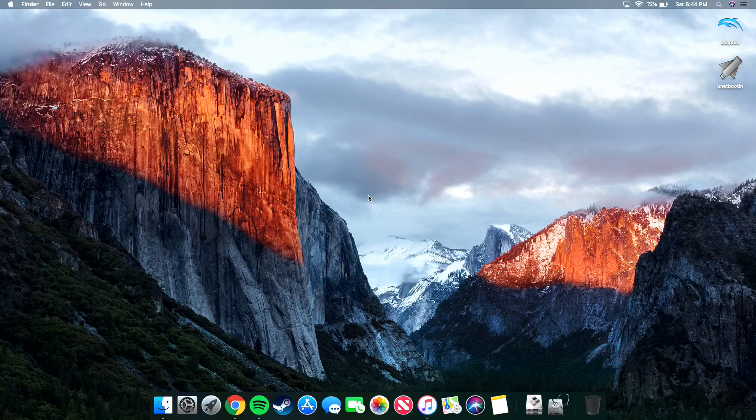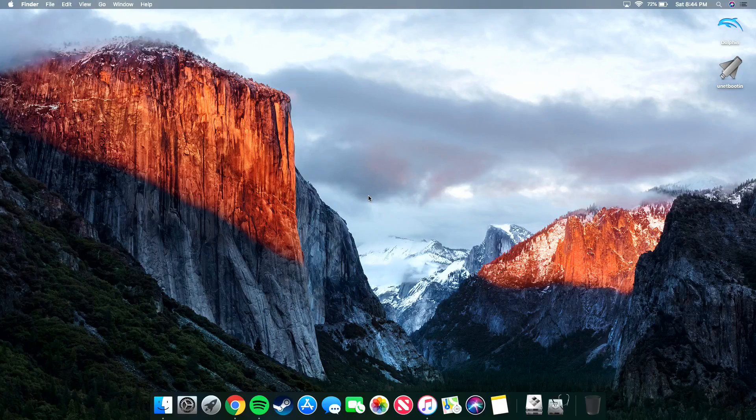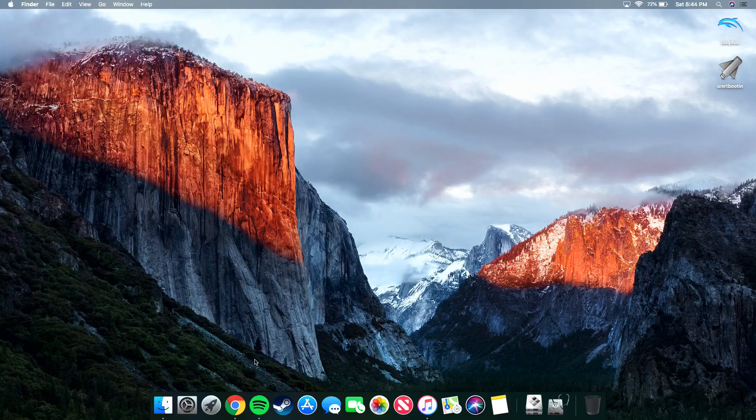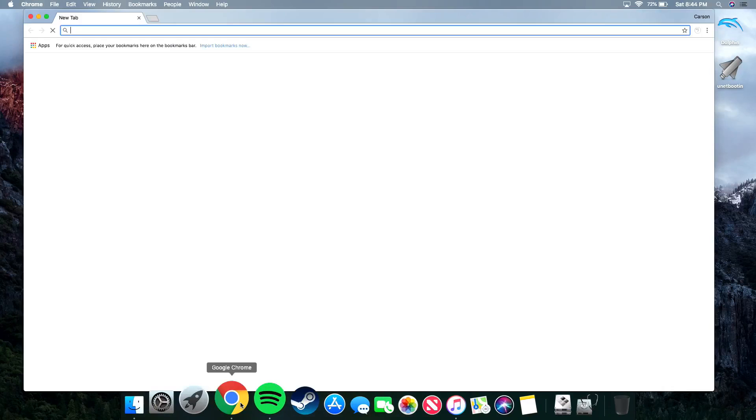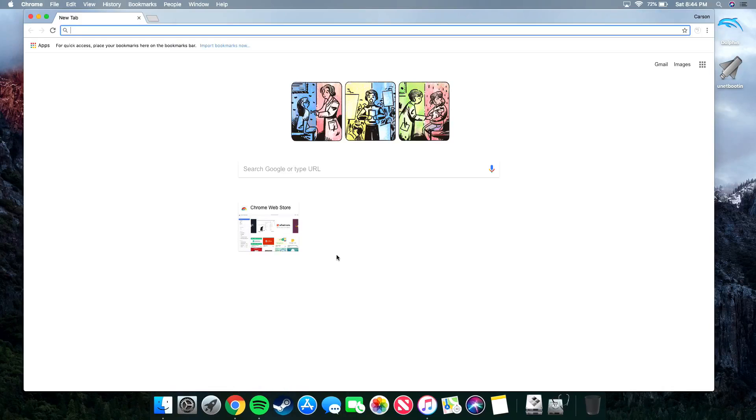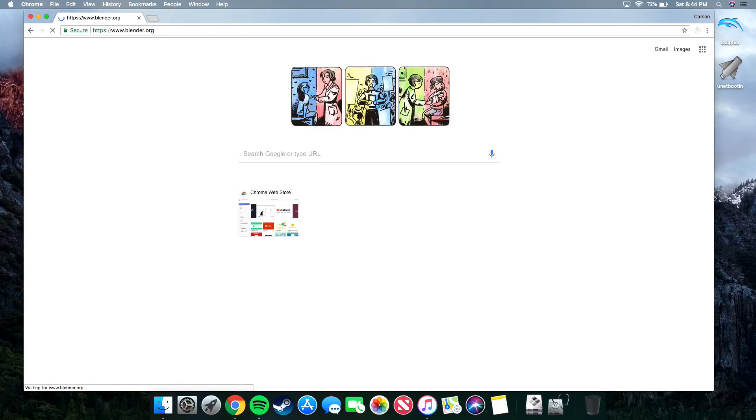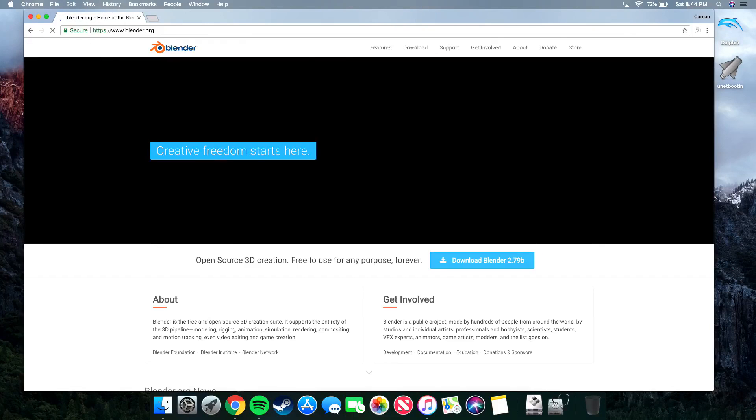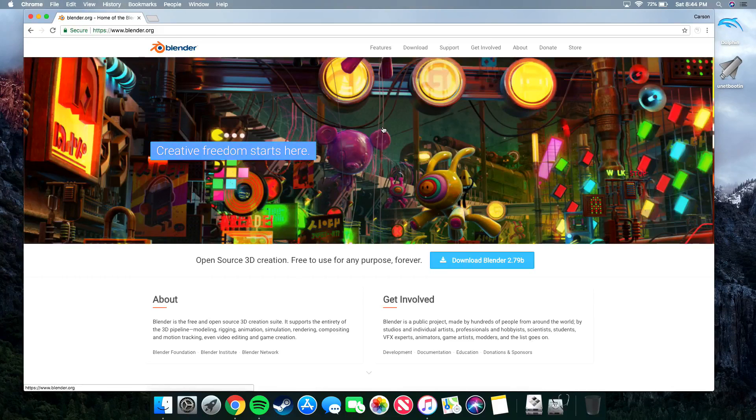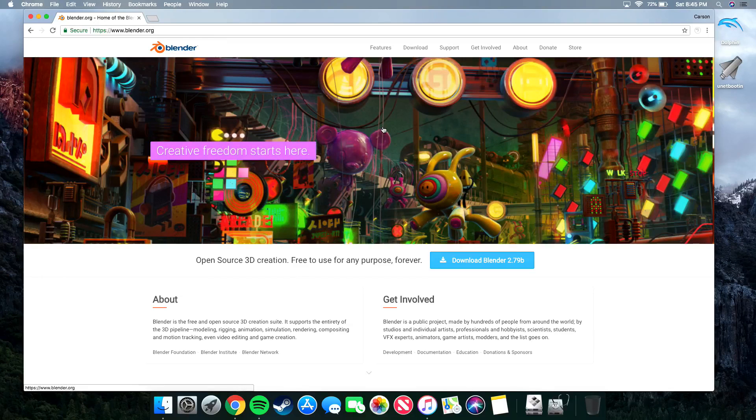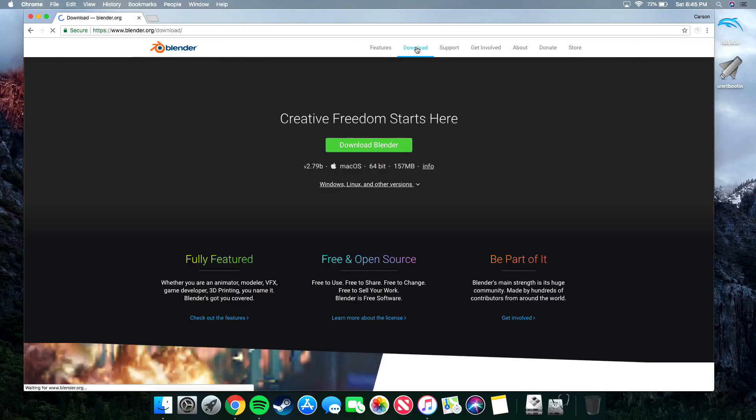In order to install Blender on a Mac, we first have to open up our web browser of choice. In my case, I'll be using Google Chrome. I'll navigate to Blender.org. Blender.org is the official website of the Blender Foundation. On this website, there's a bunch of cool information about Blender and what it is, but we're just really interested in downloading it. So we'll come up to the top here and head over to the Download tab.